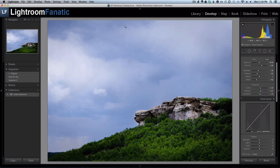I talked in a previous tutorial about adjustment brush pins that allow you to select an adjustment that you've already applied to an image and make a change to that adjustment. Another thing you can do with those adjustment brush pins is to see what part of the image they actually apply to.